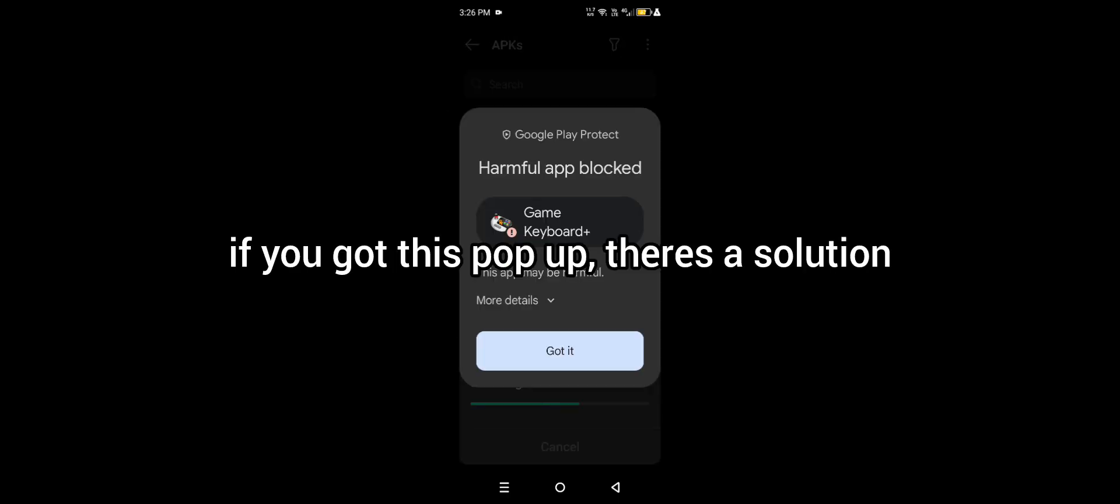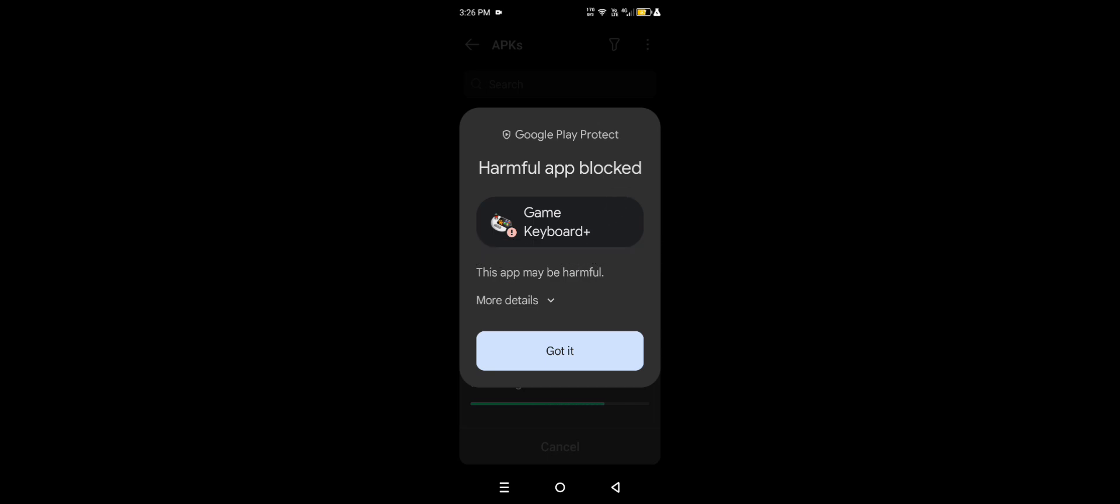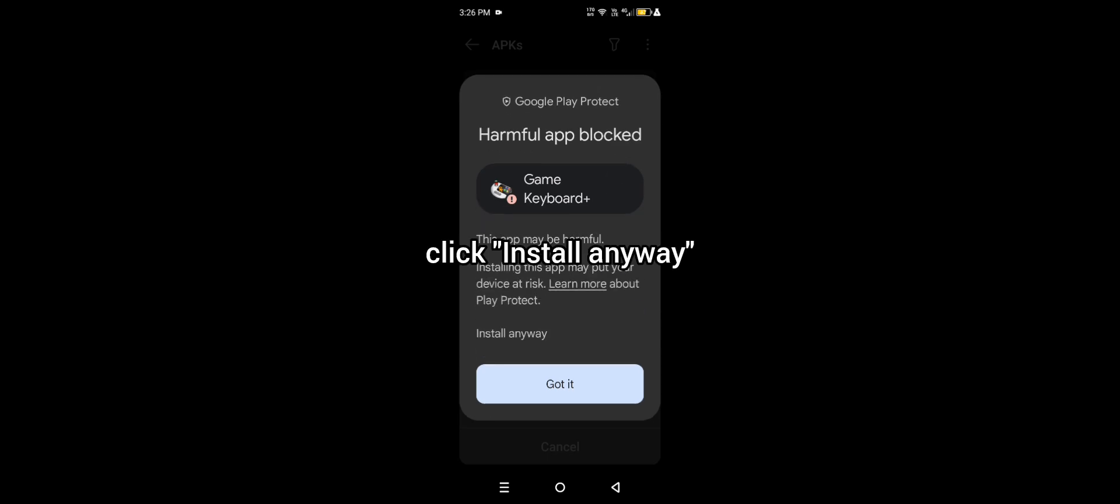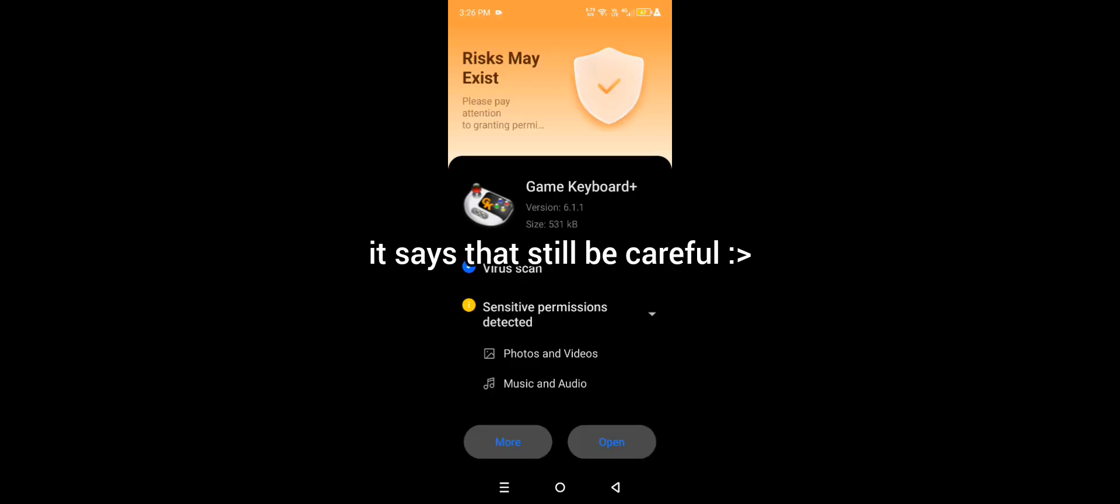If you got this pop-up, there's a solution. Click more details, then click install anyway. It says to still be careful. Now open.